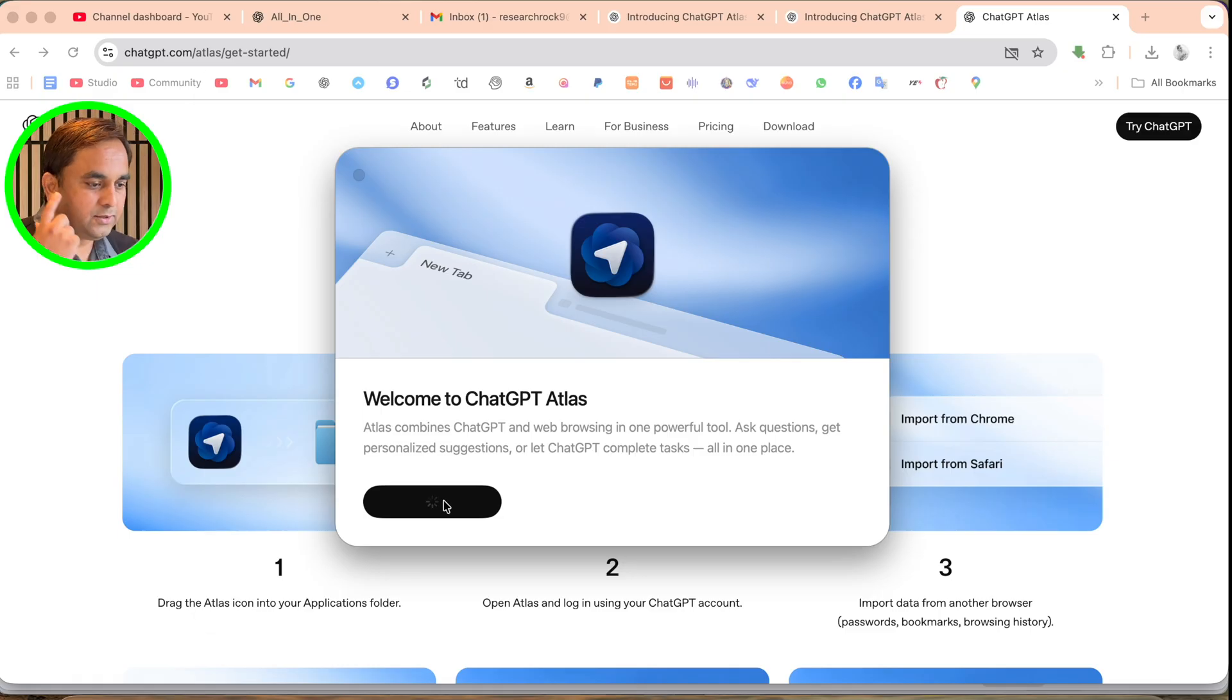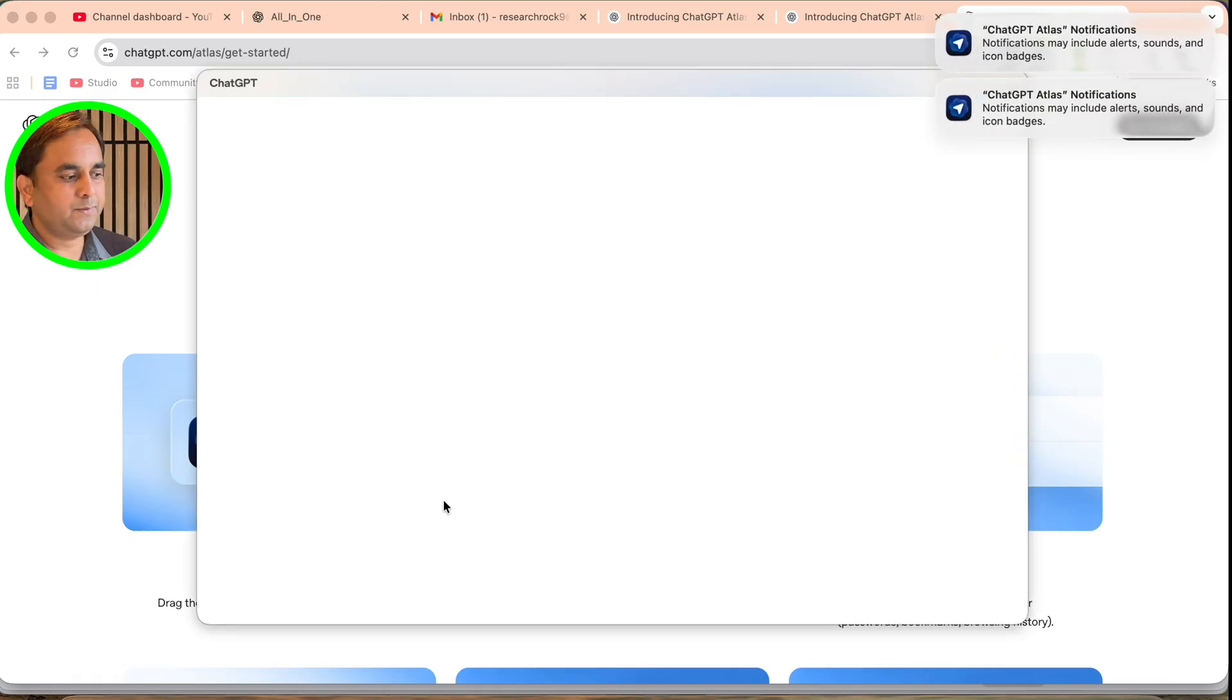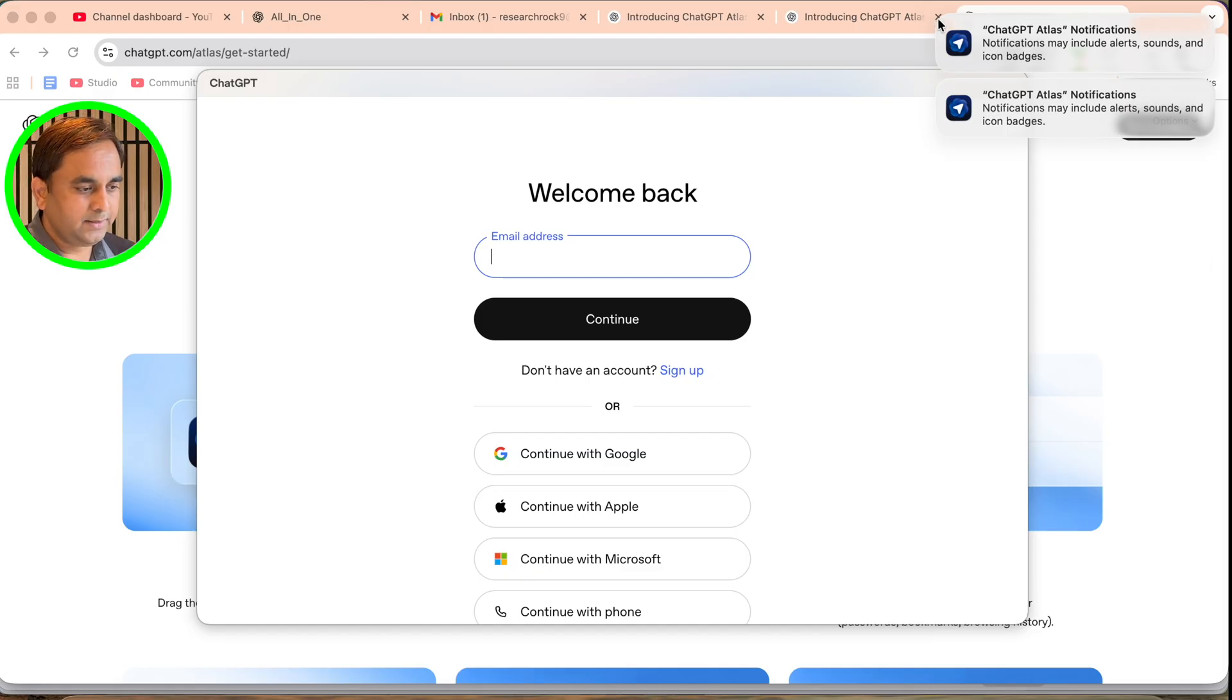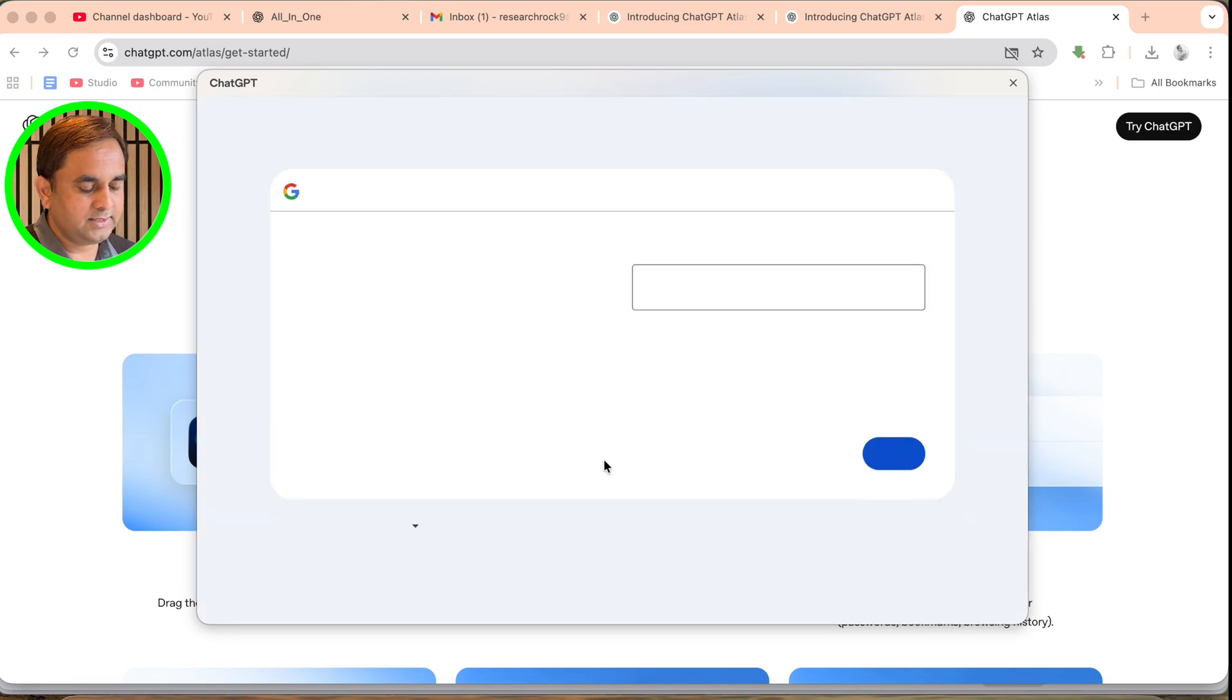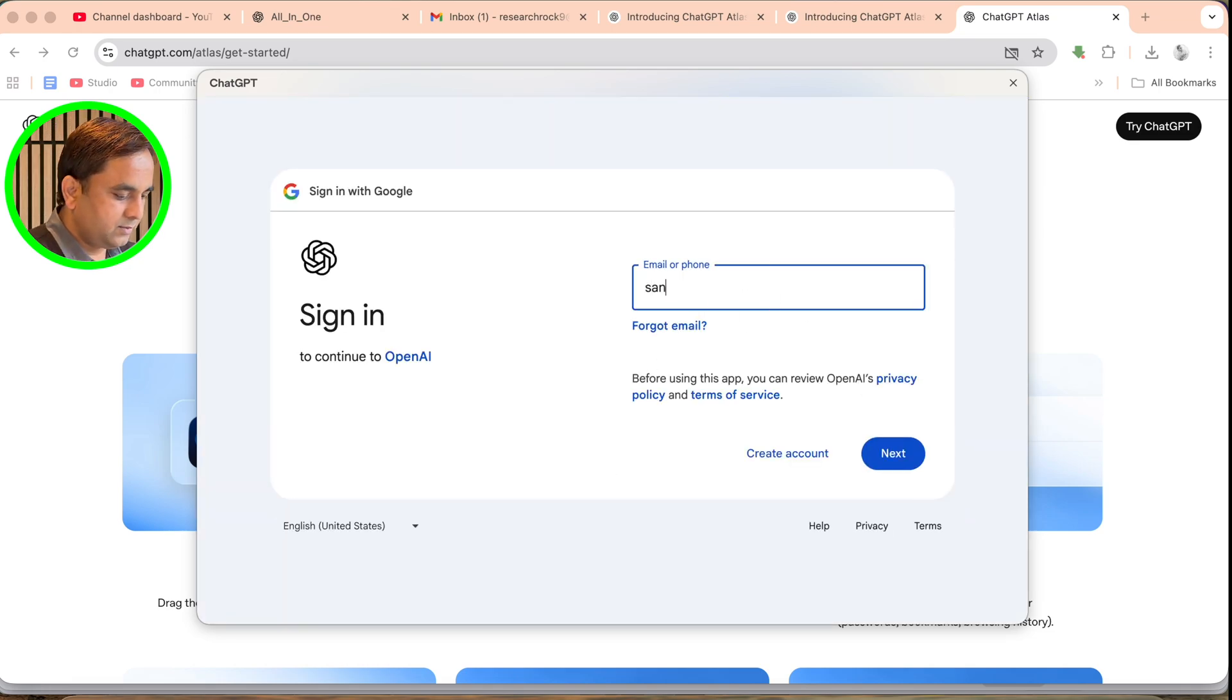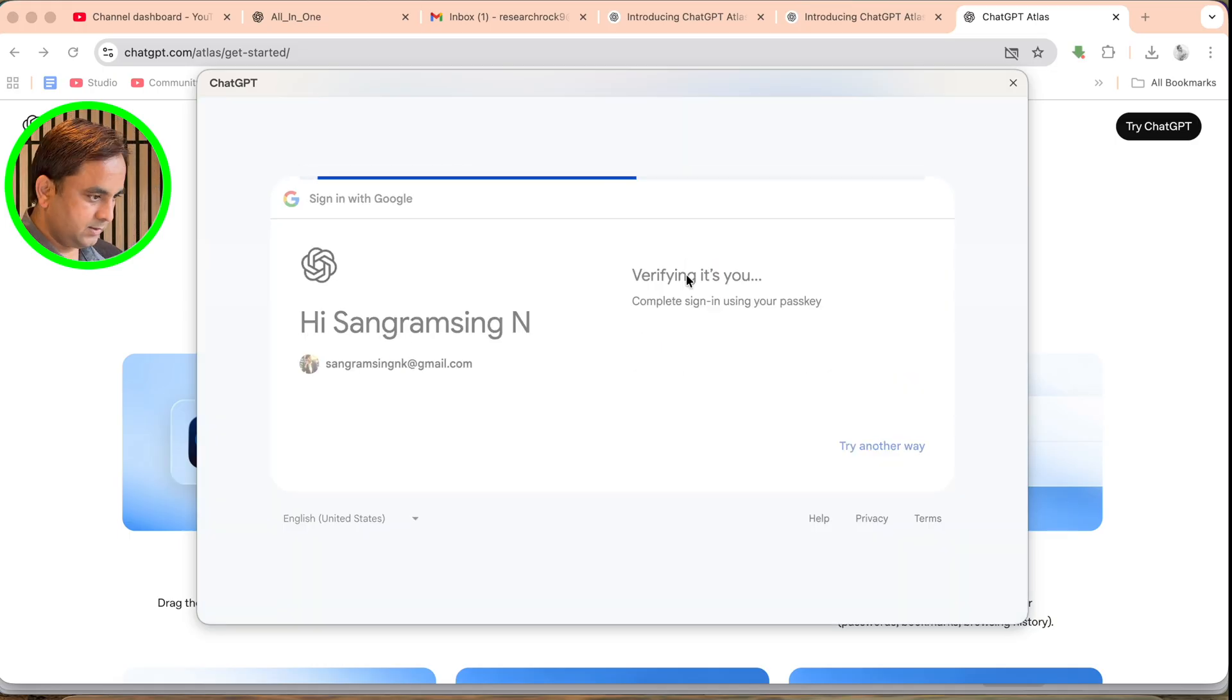Here's the welcome screen. You can go through the email address or just simply use your Gmail account. I'll just simply use my Gmail account for permission.